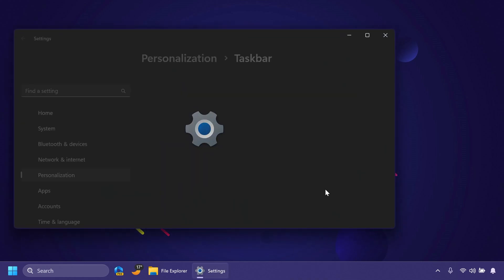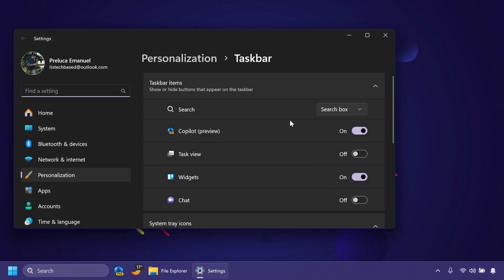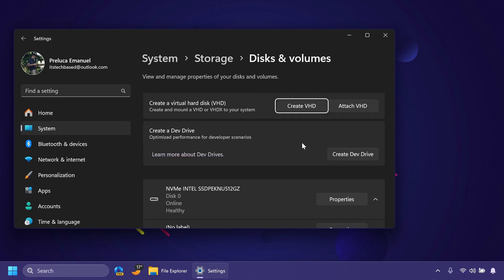Regarding taskbar settings, they fixed an issue where switching search to be an icon in taskbar settings could cause Explorer.exe to crash. Regarding dev drives, they fixed an issue where it wasn't possible to paste a folder path to mount into the dialog when creating a new dev drive.